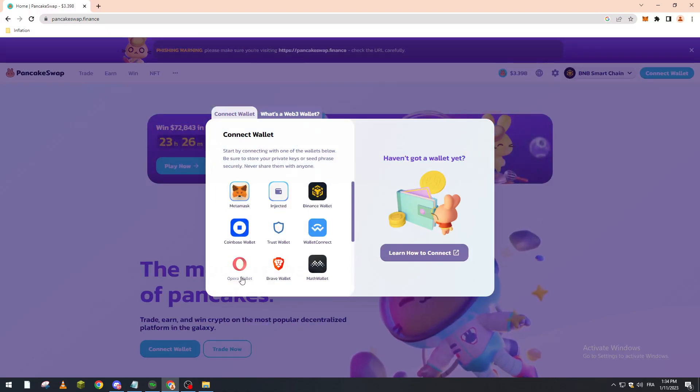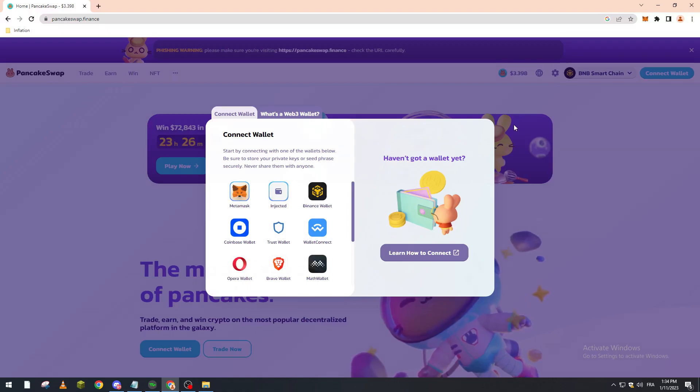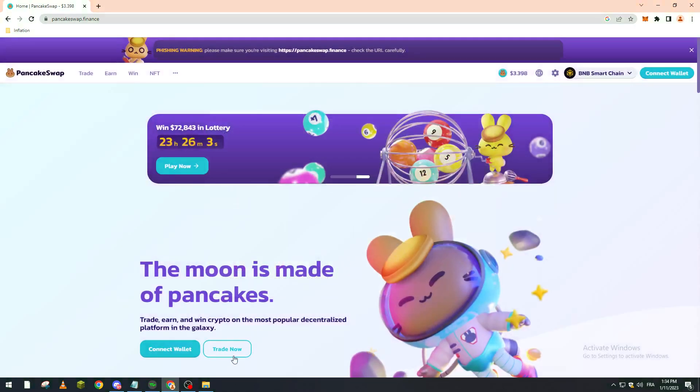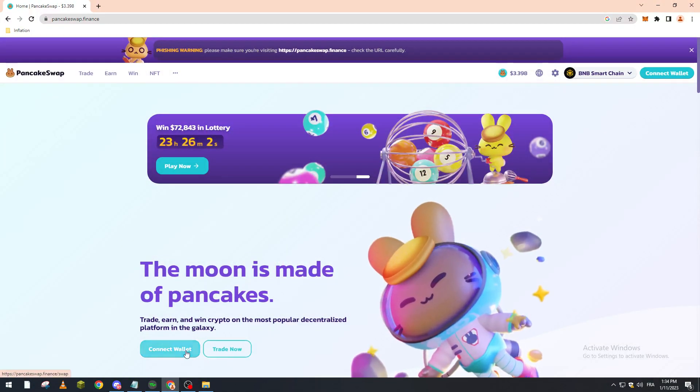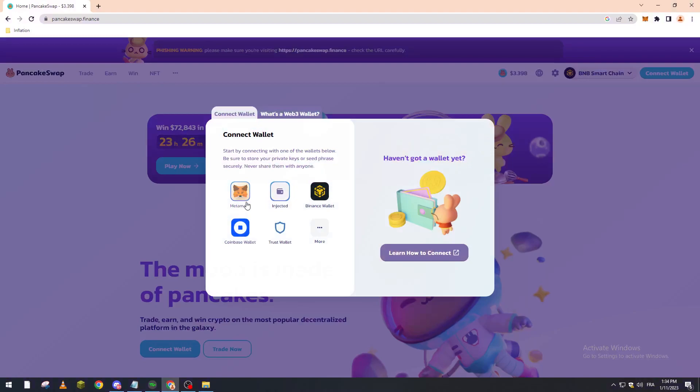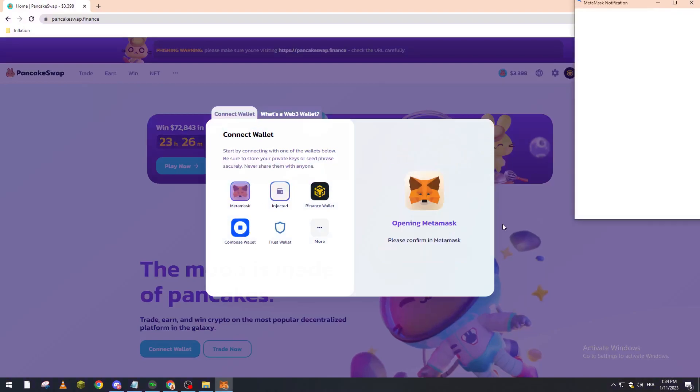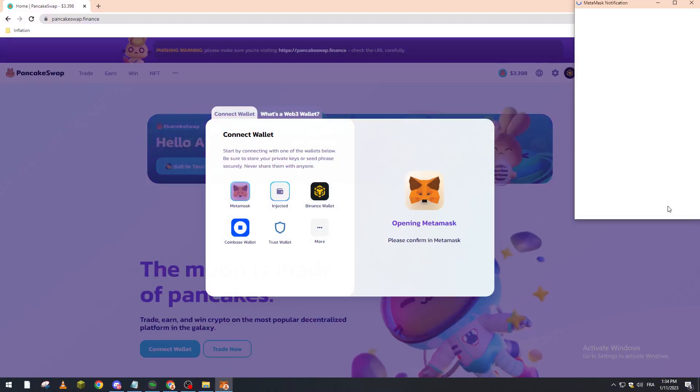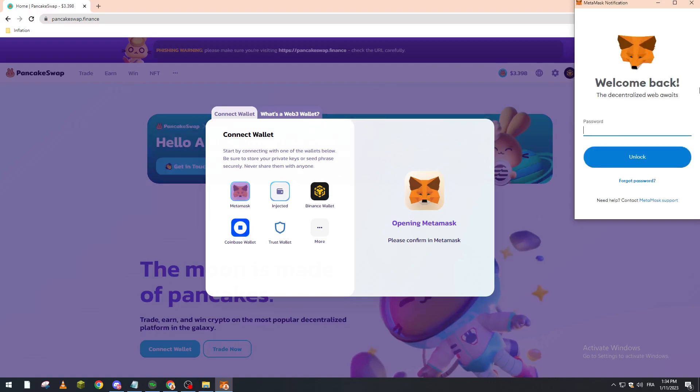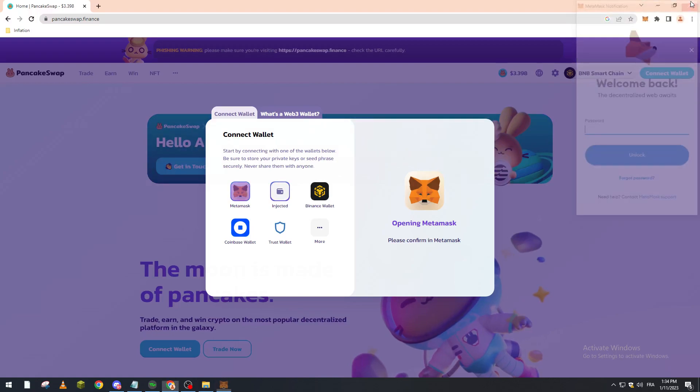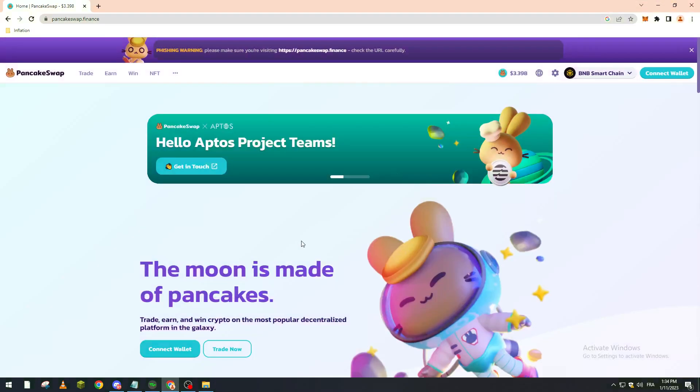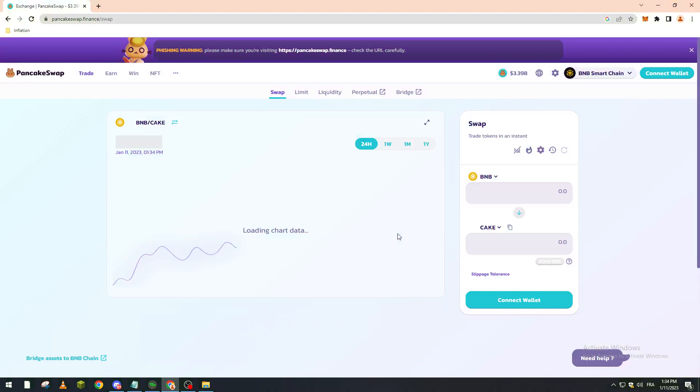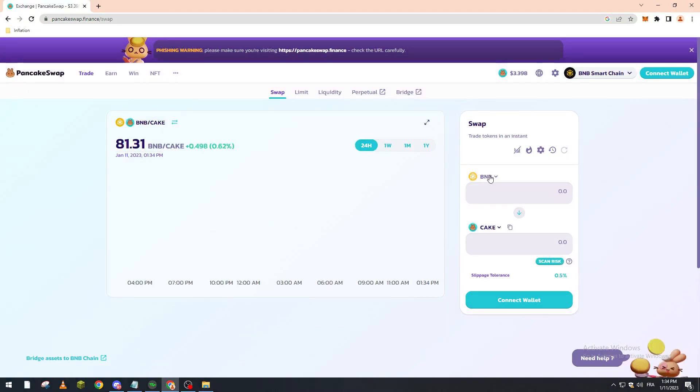If you have Opera wallet or Brave wallet, you can use them as well here. Now let's go back and click on connect wallet. For example, MetaMask. Here you put your password, you connect your wallet, and that will not take any fees from you. Right after you do that, you click on trade.